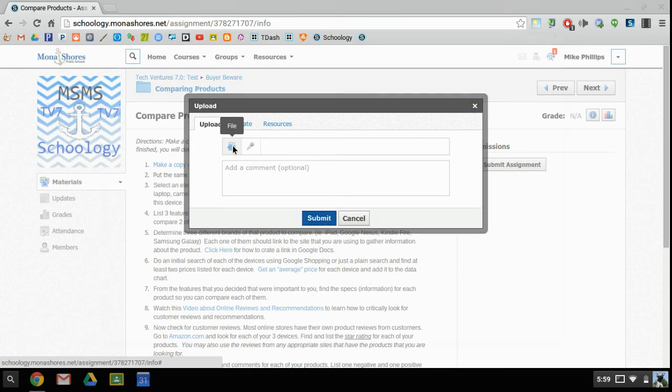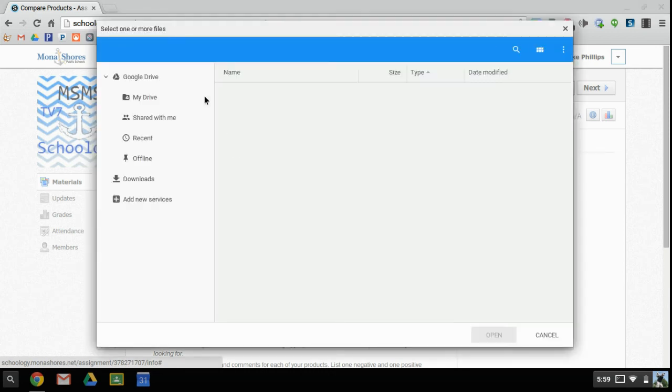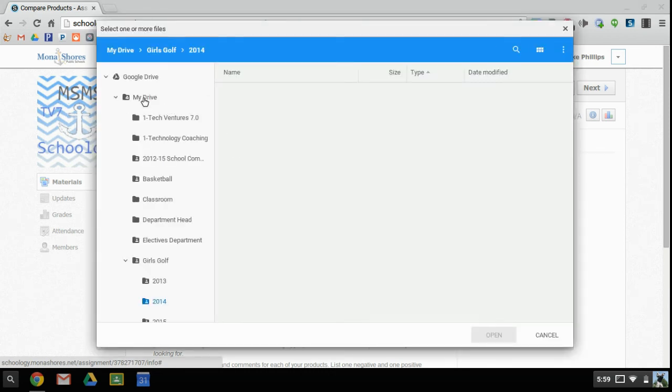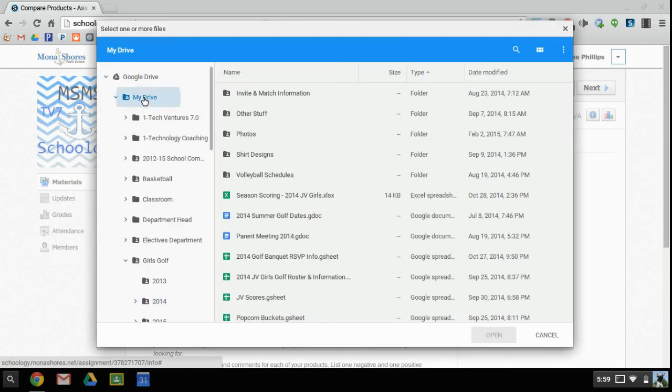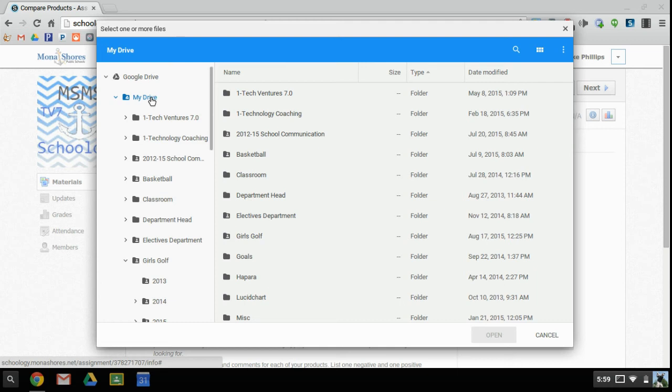Here it's going to allow me to search Google Drive, and what I want to do is find the file that I need to upload to this specific assignment.